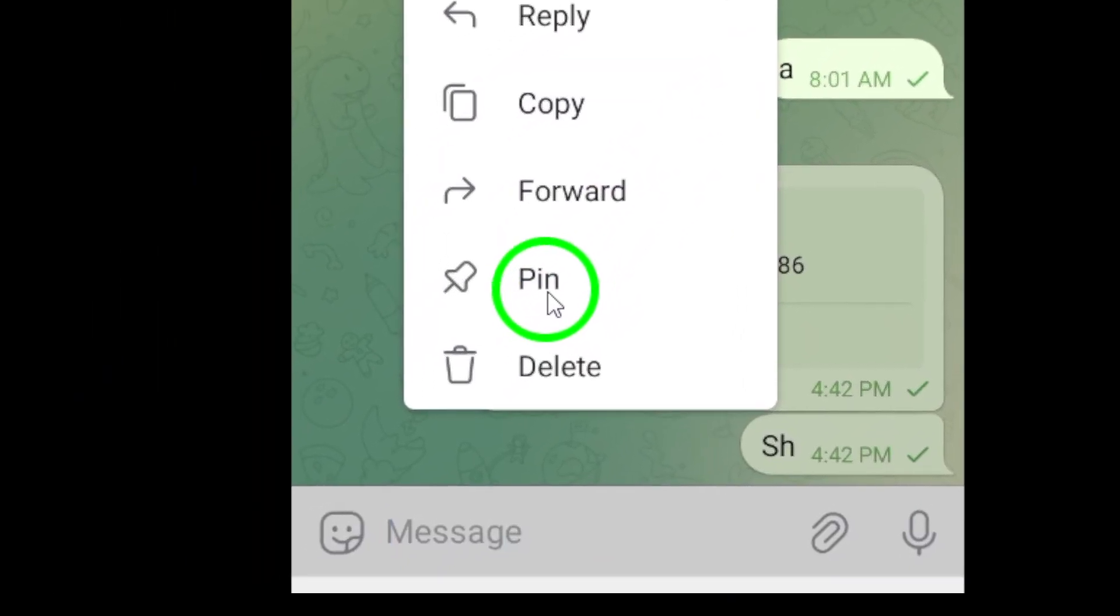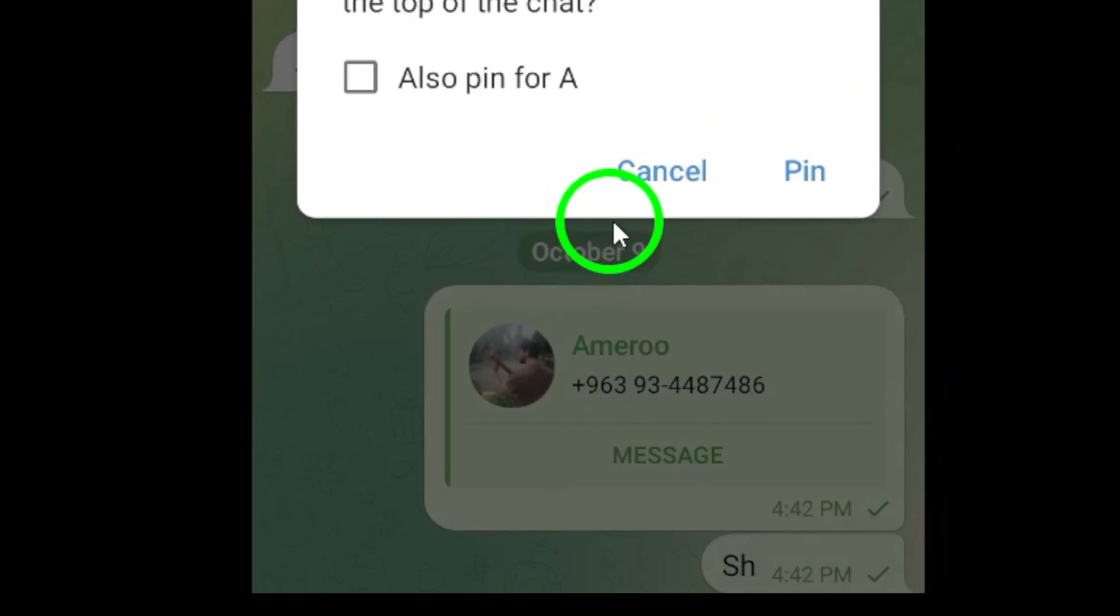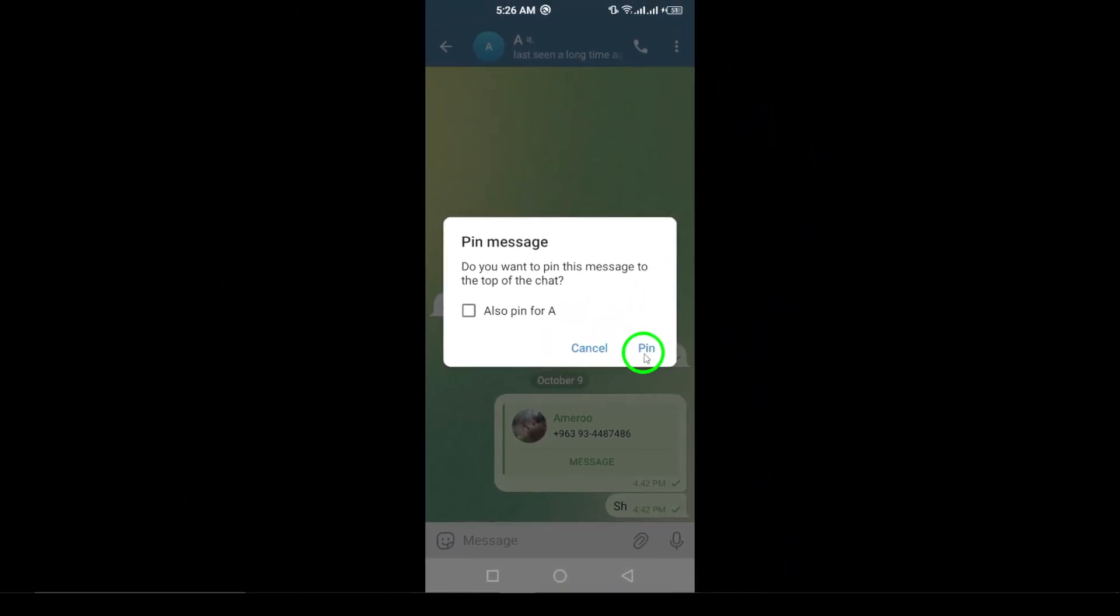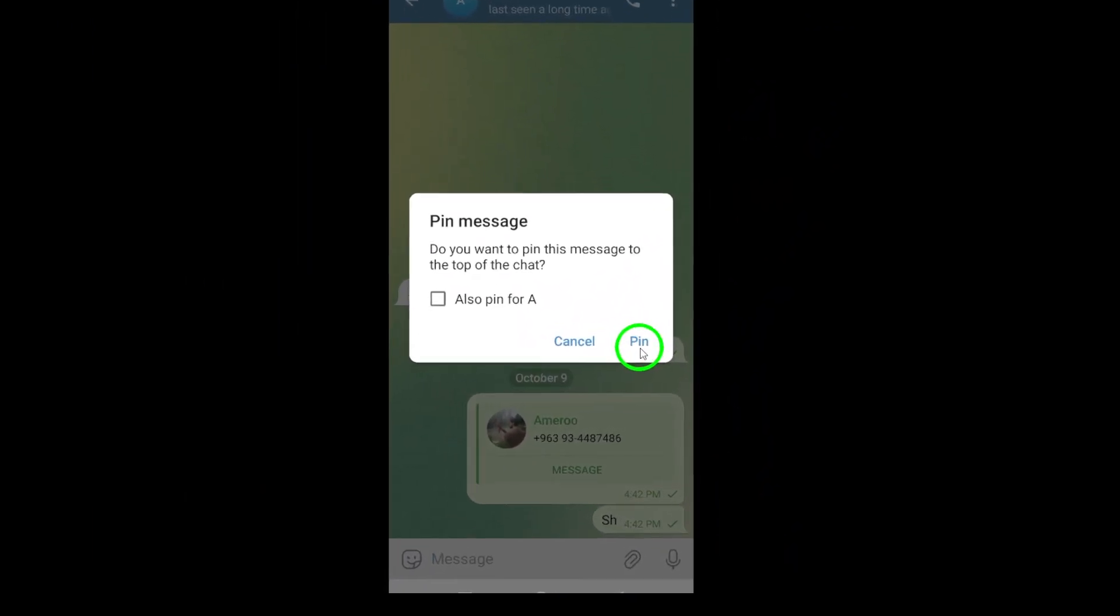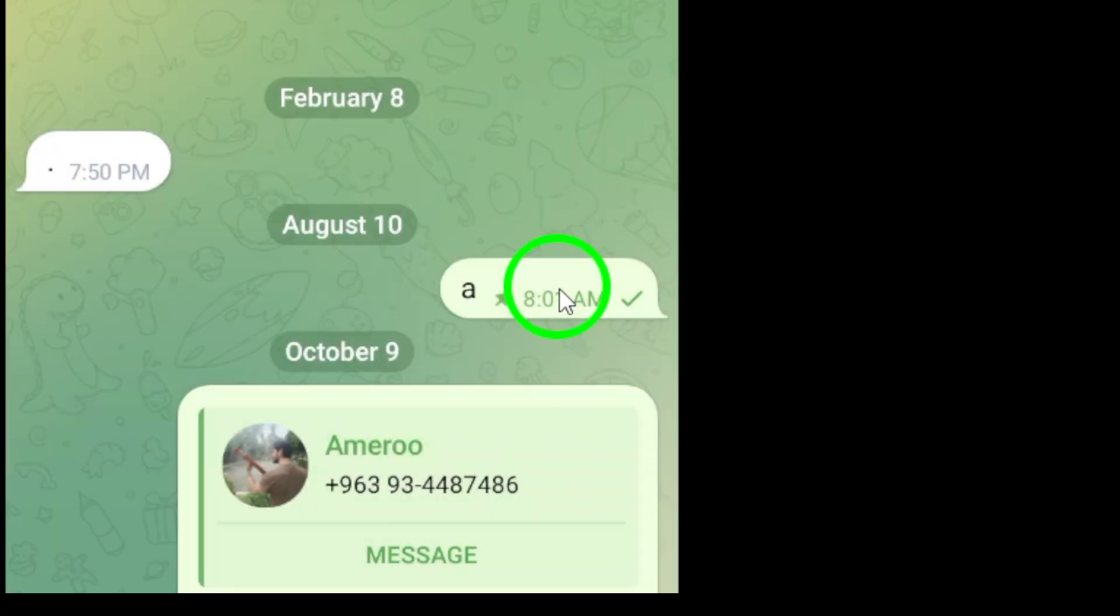Step 5. Finally, you'll see another prompt asking if you really want to pin that message. Tap Pin to confirm your choice. And just like that, the message is now pinned at the top of your chat for easy access.